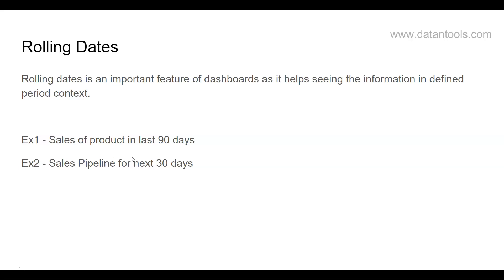For example, you have sales of product in 90 days. That means in the last 90 days, how much product sales have happened.